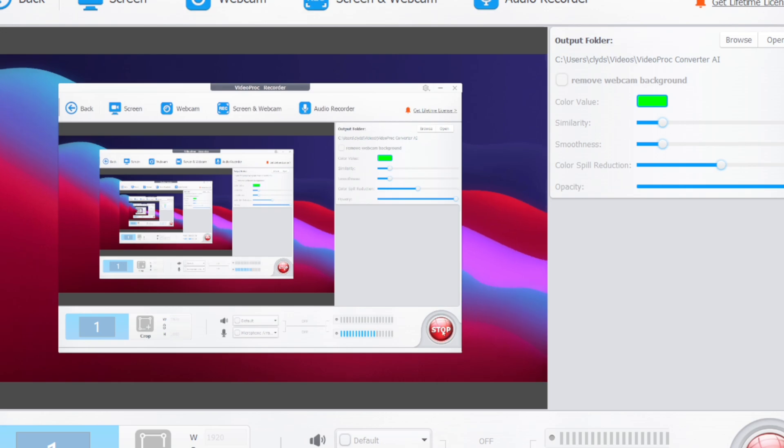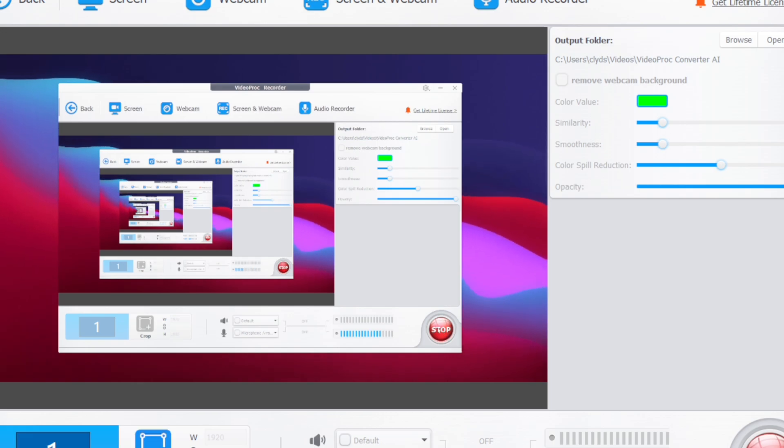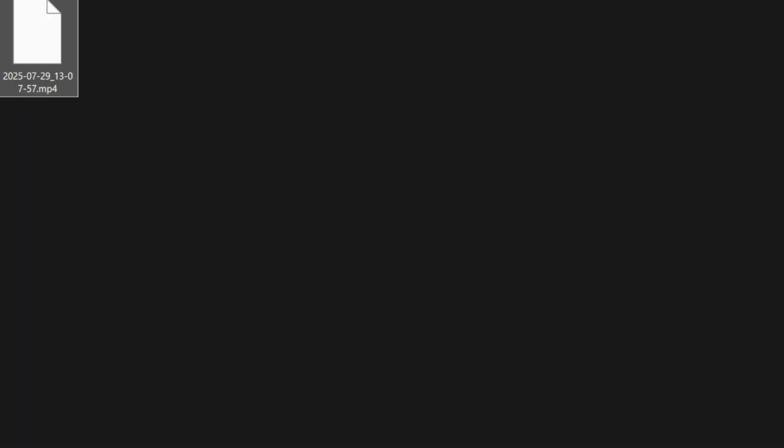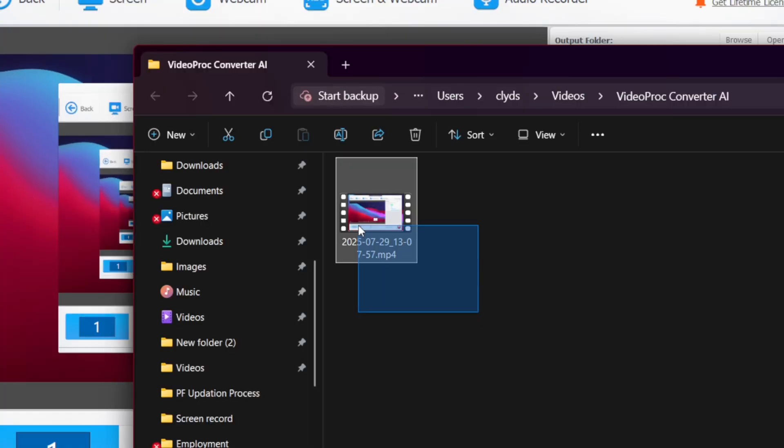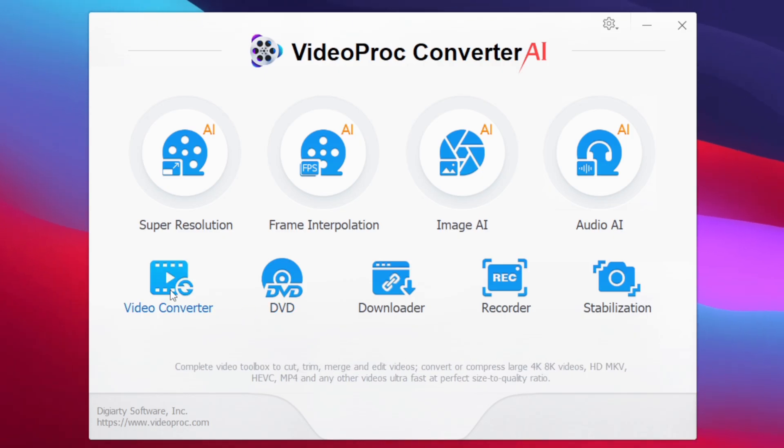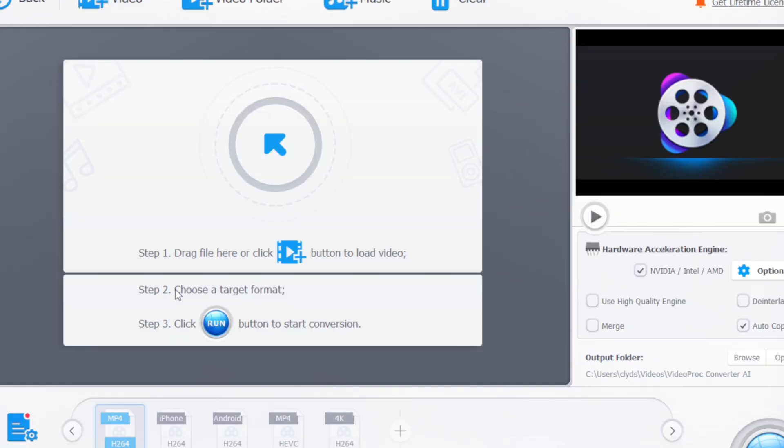Once you finish recording your gameplays you can simply tap on the stop button and your screen recording will be successfully saved. You can also tap on the folder to see the directory where this video has been stored. Now the next feature which I want to show you guys is the Video Compressor feature.